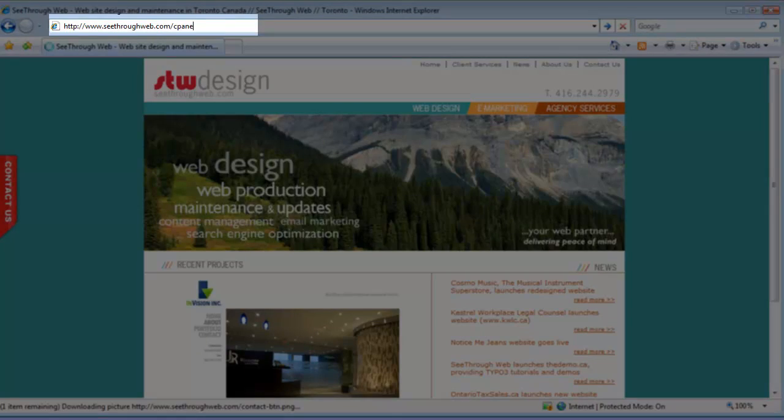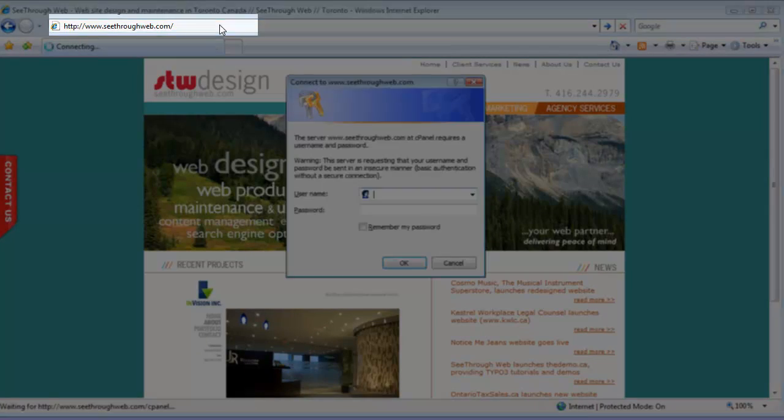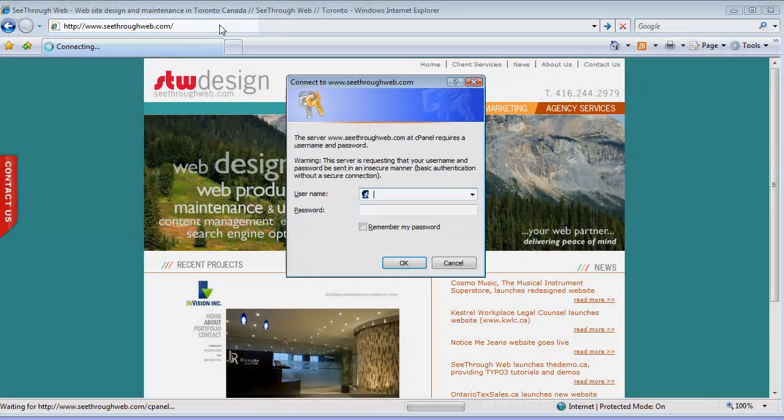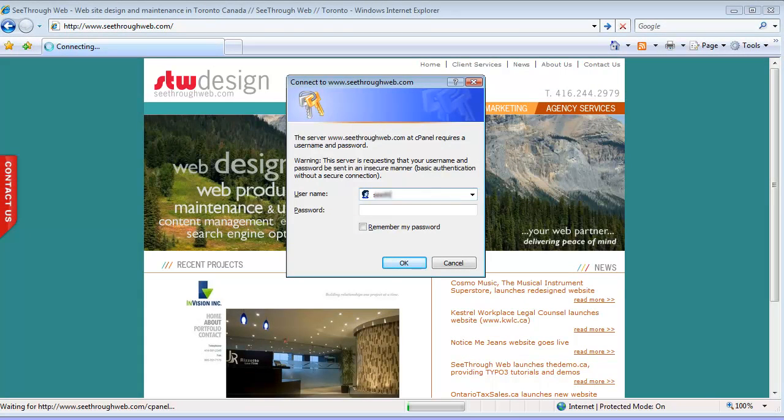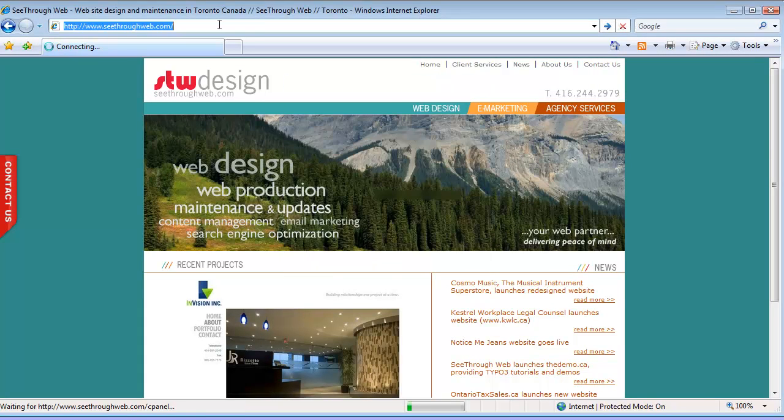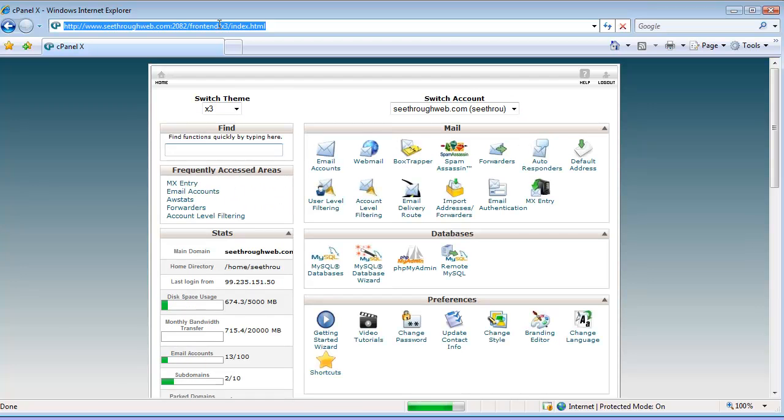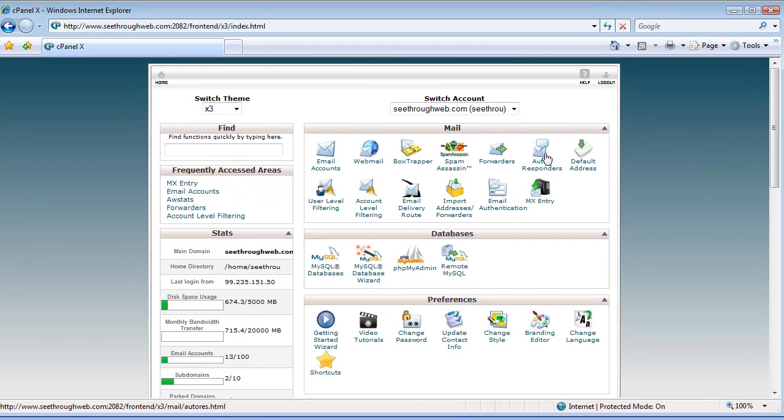cPanel is short for Control Panel. I'm going to get prompted to login, and once I'm in, I've got the hosting controls, and the very first section of the hosting controls is the email accounts.